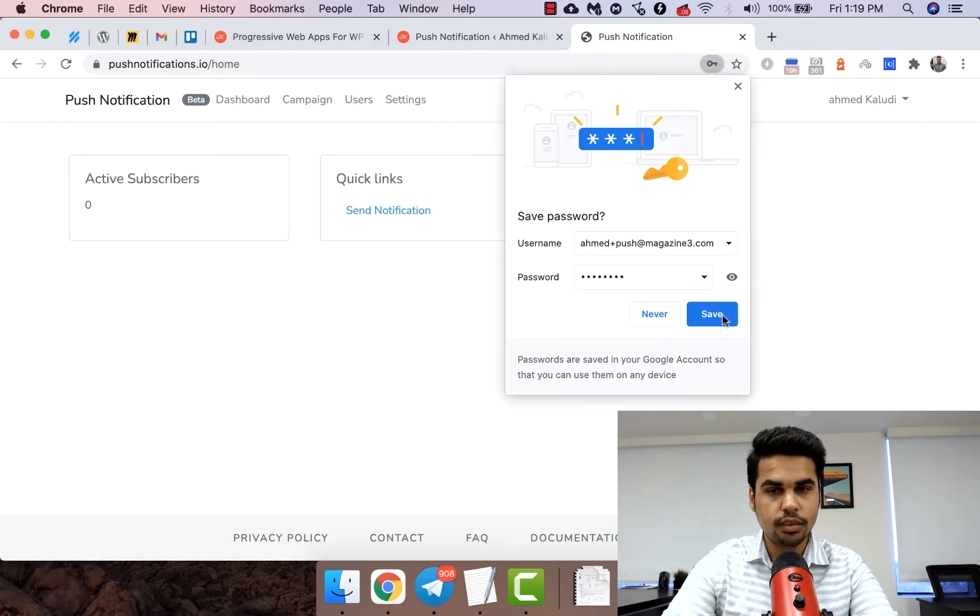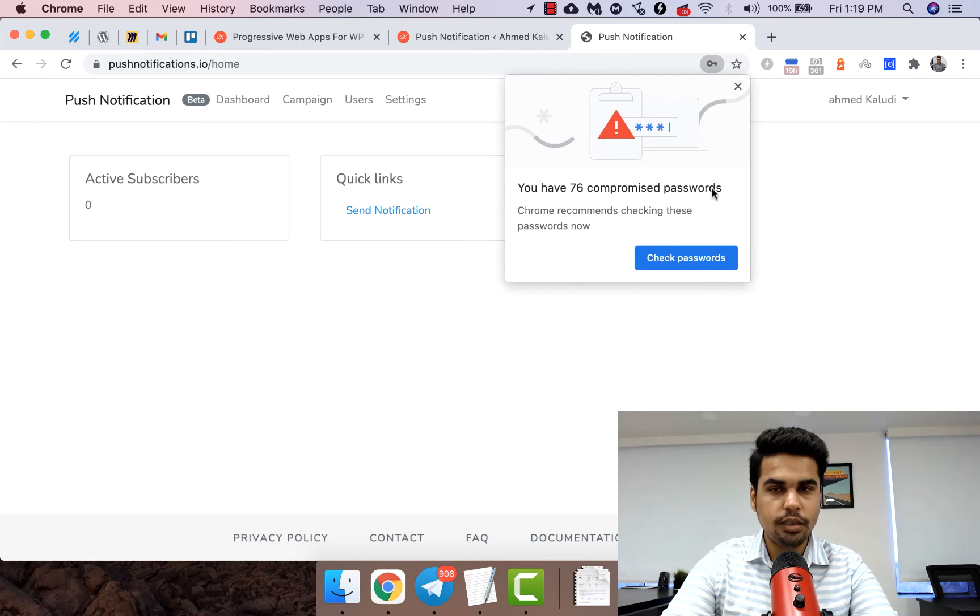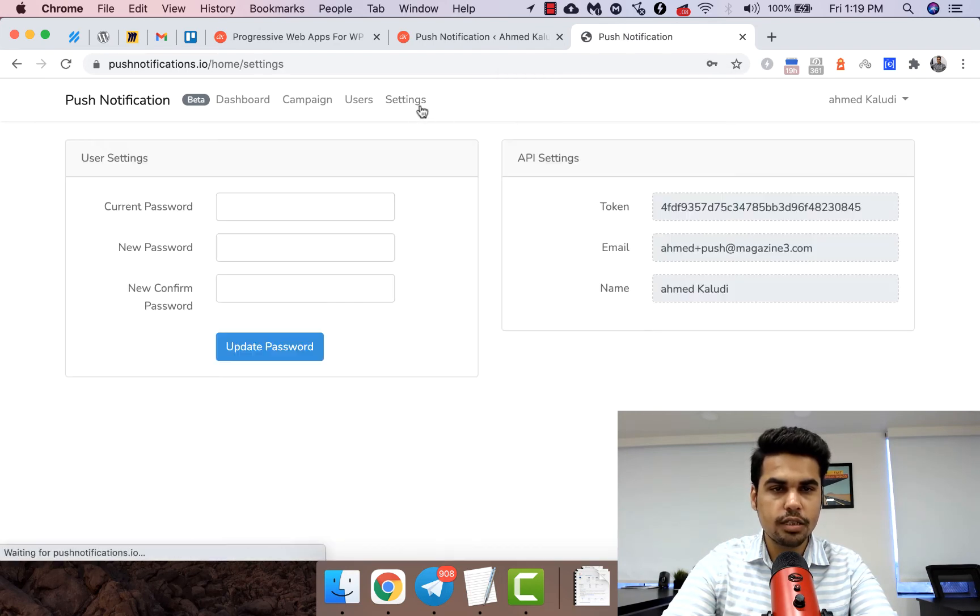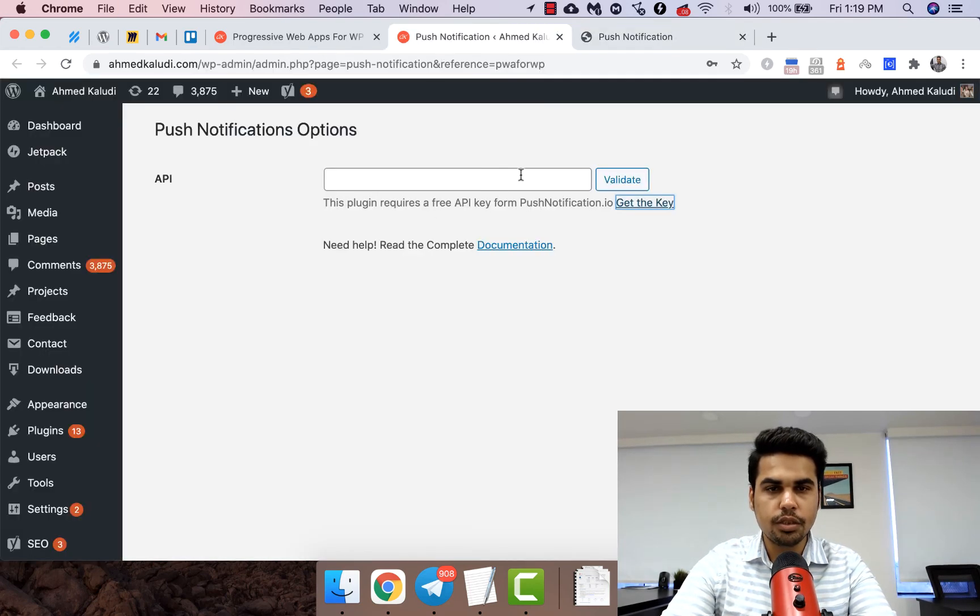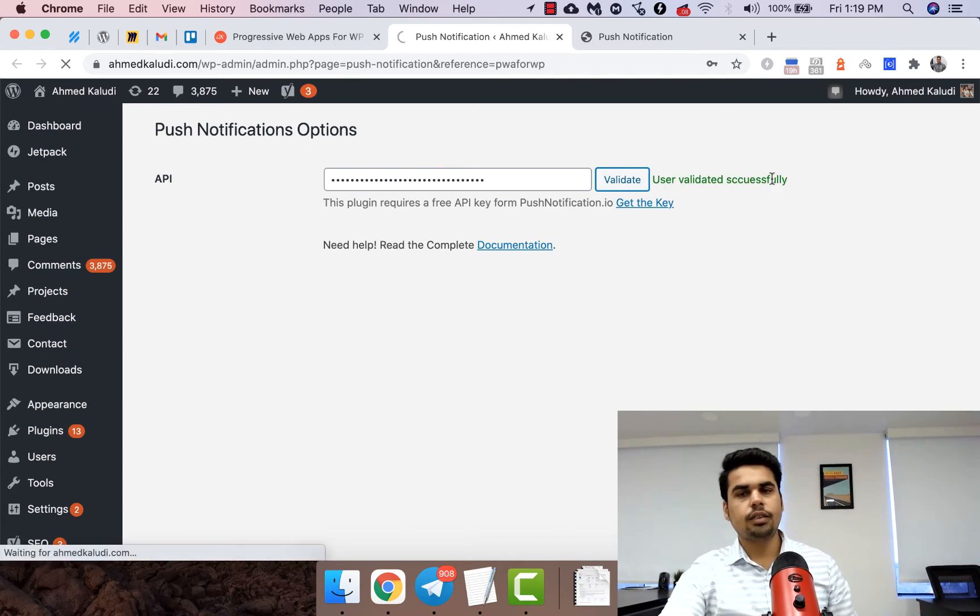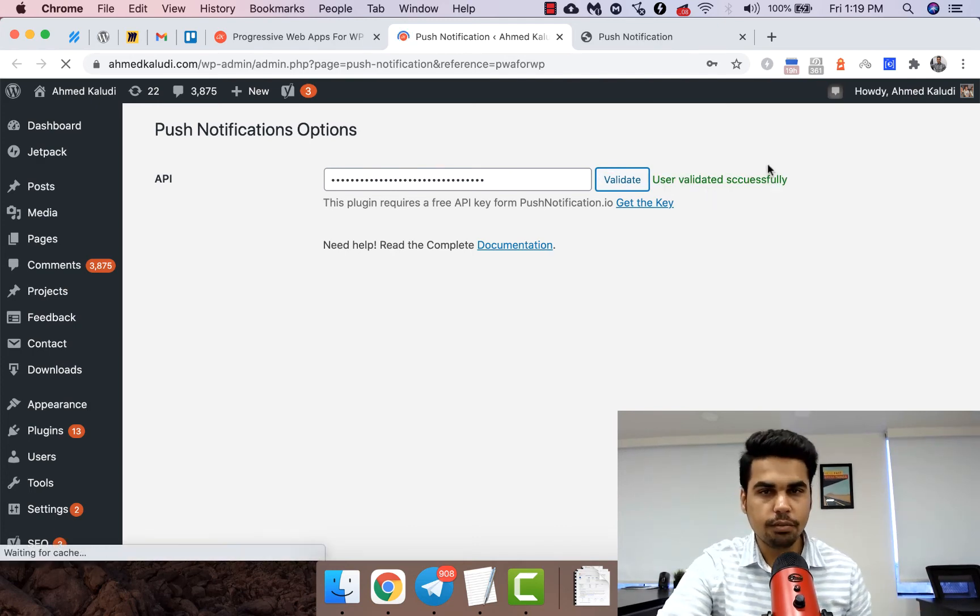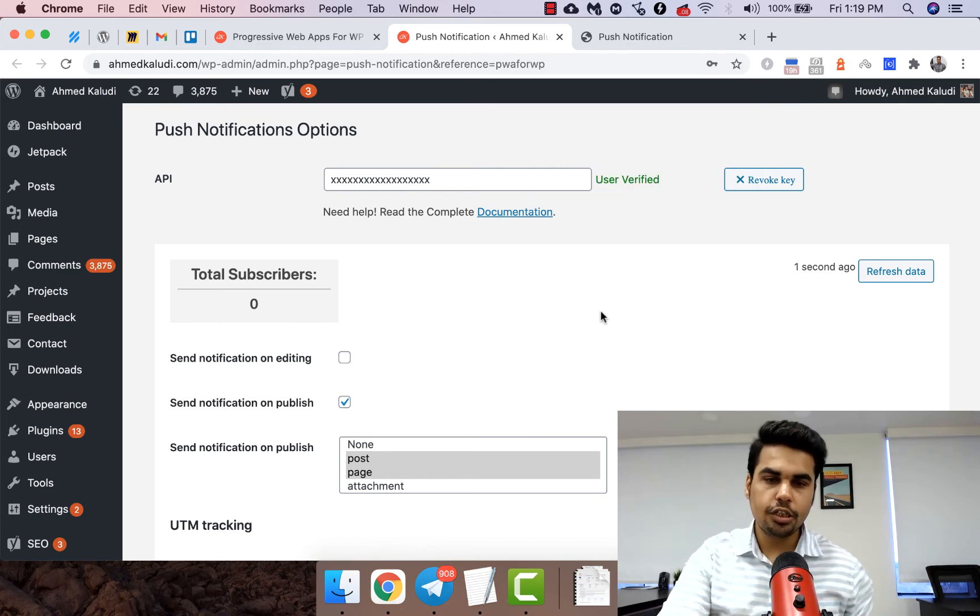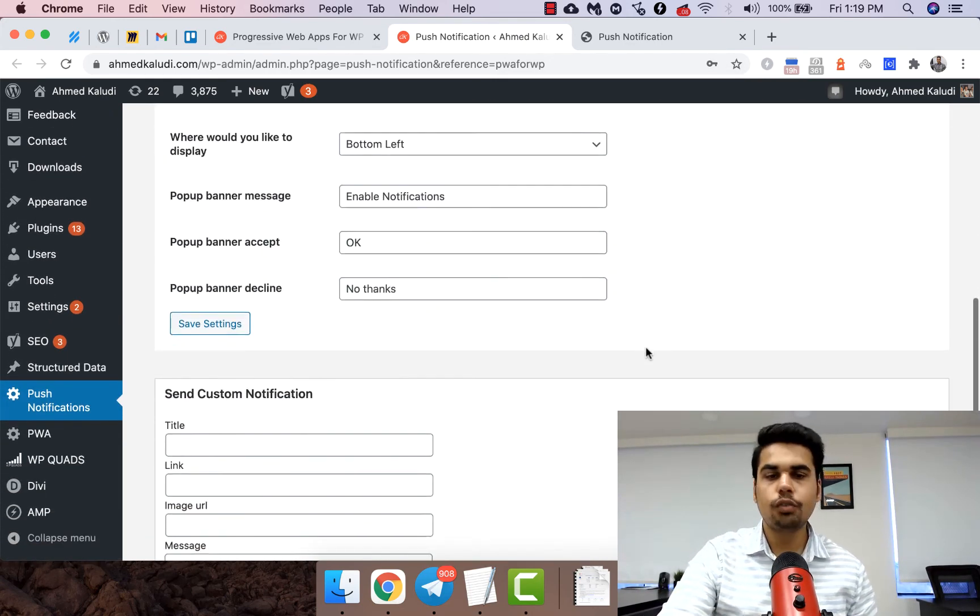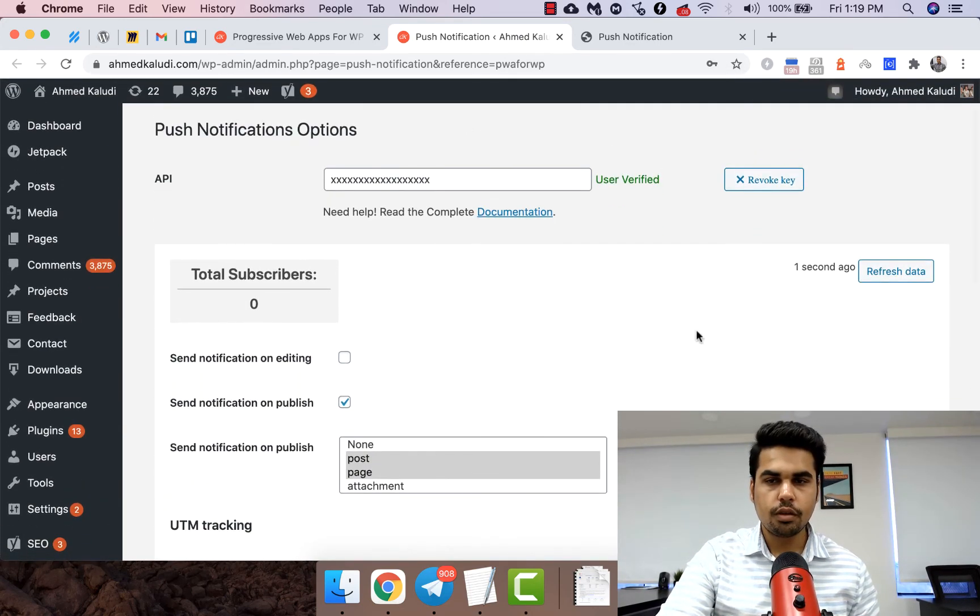Right now we are in it. We just need to go to the settings and get the token, paste it over here, validate, and it's validated successfully. So now the push notification integration is done out of the box here.